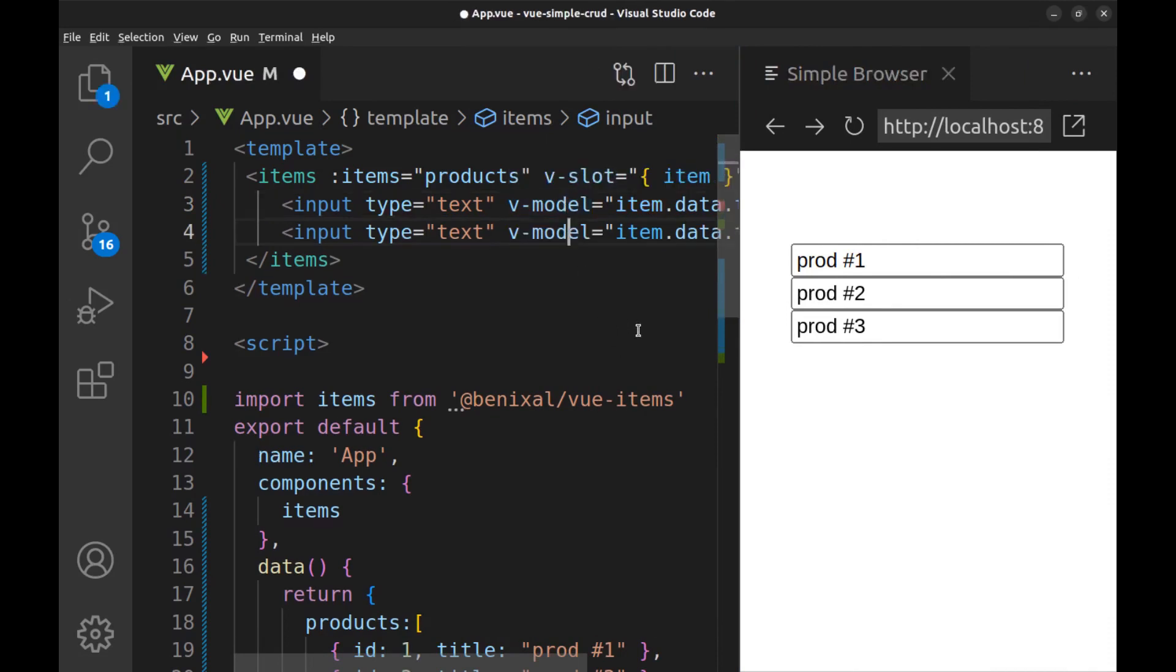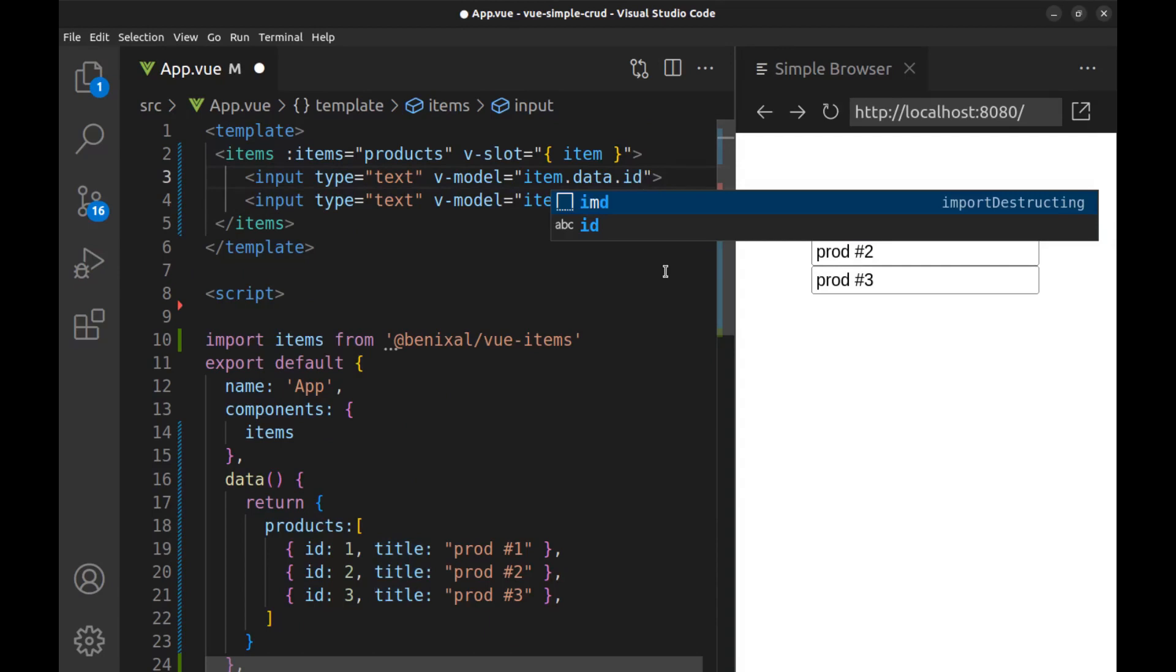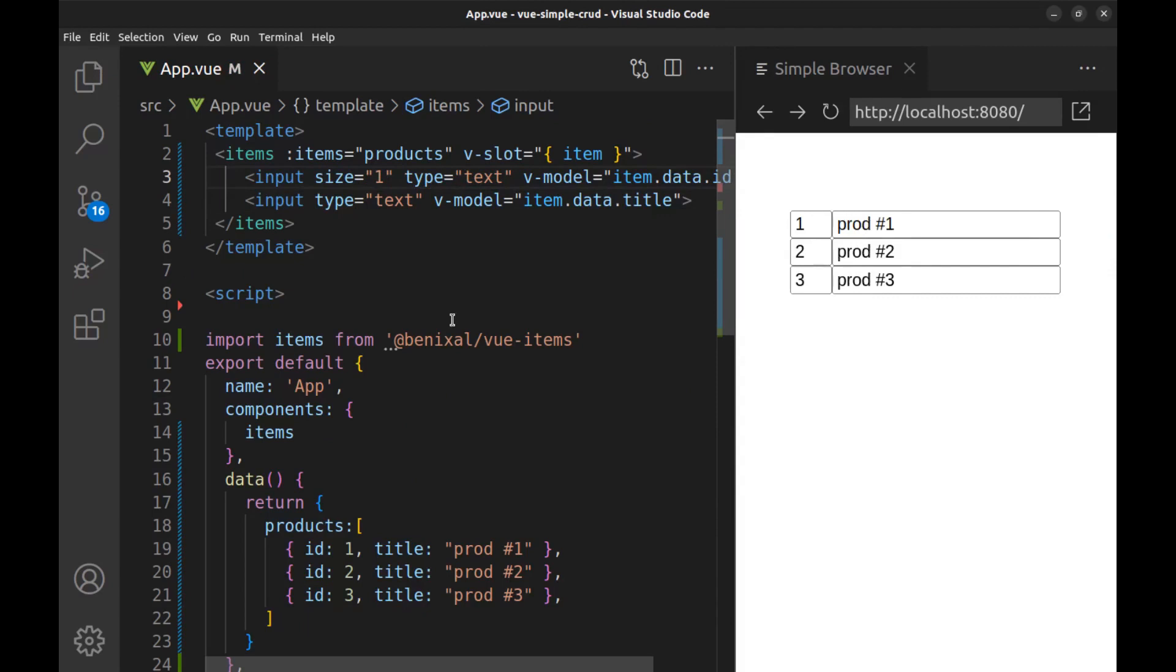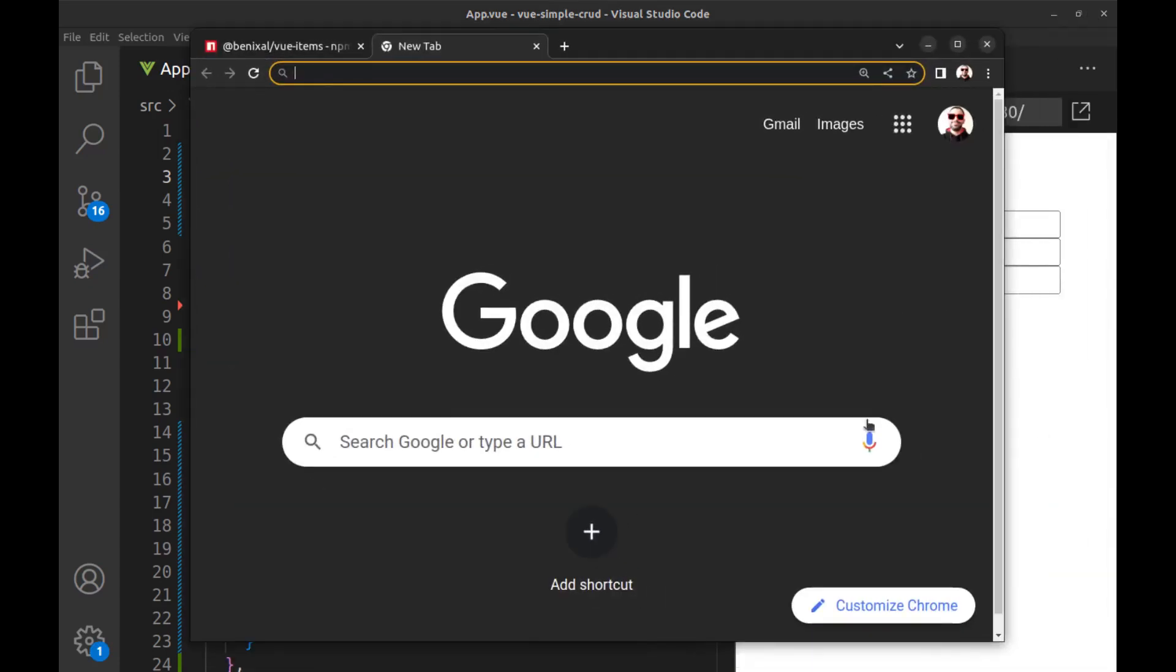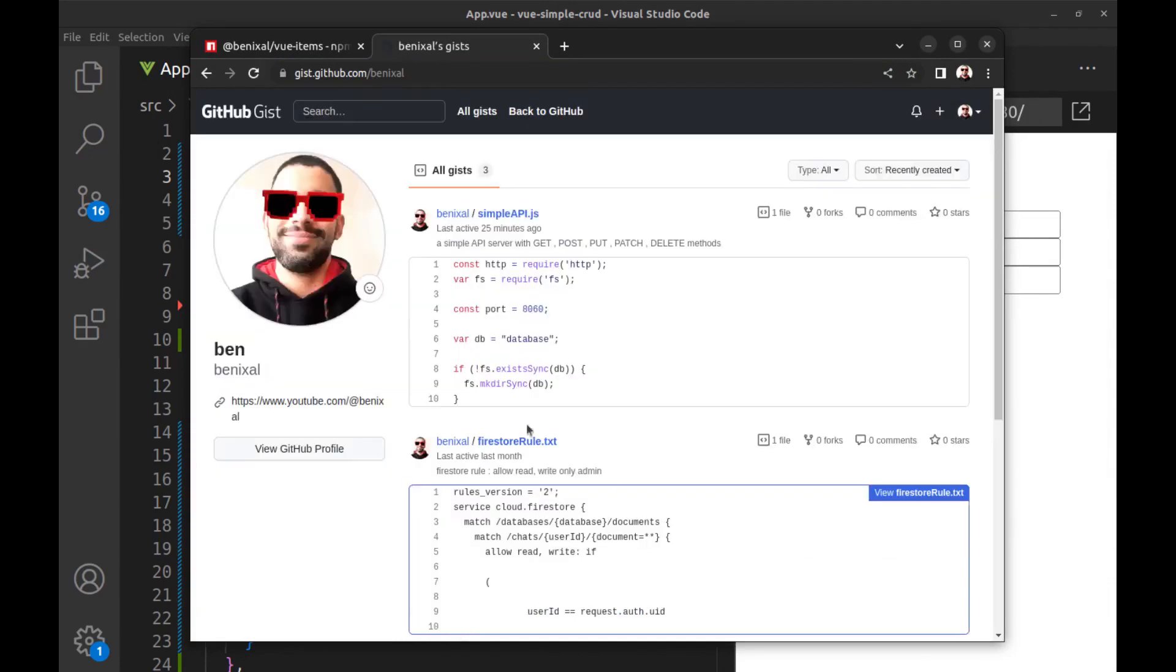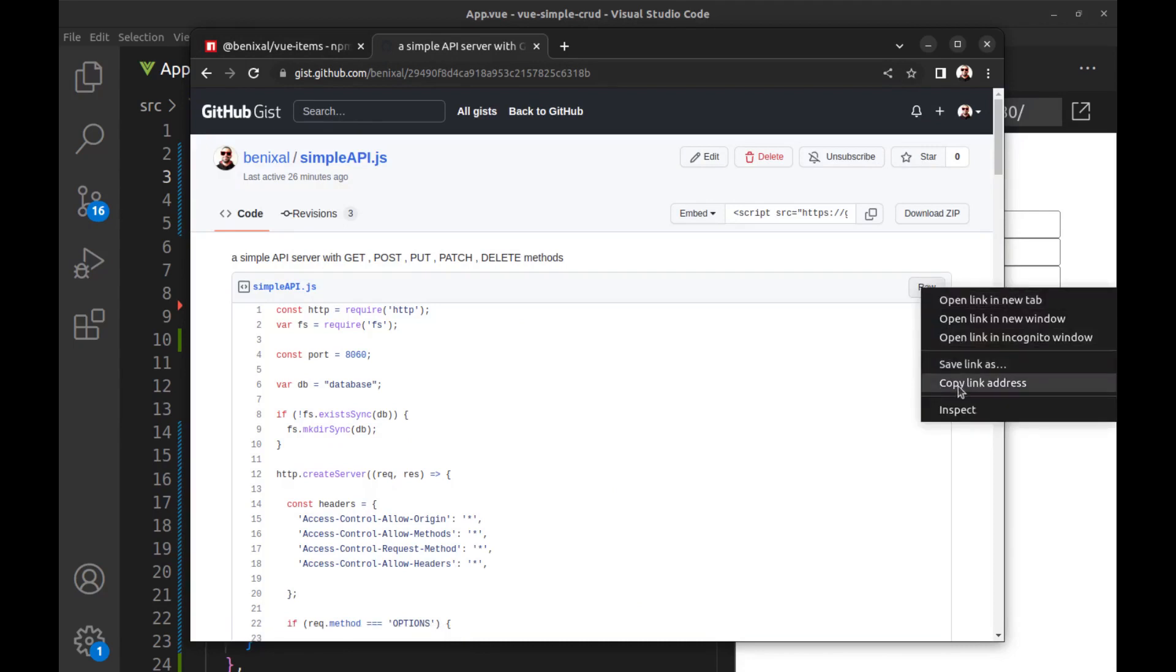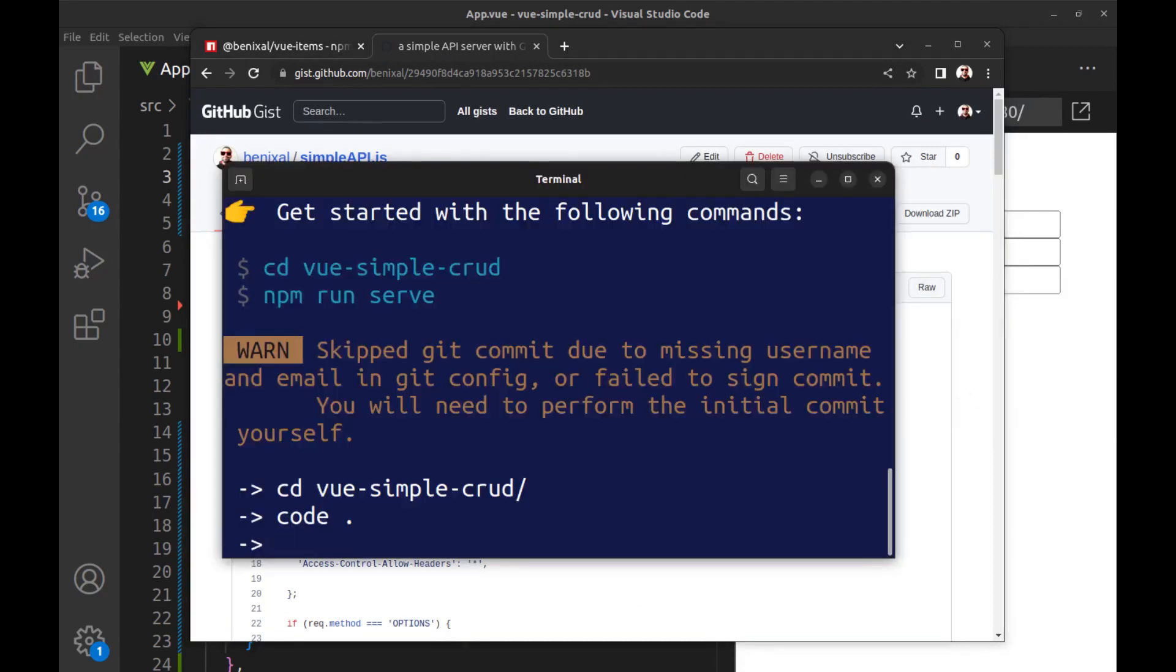Create another input for ID. Okay, let's get this data from a backend server. I've already made a simple API server with node.js here. I will put this link in the caption. Just download and run it.